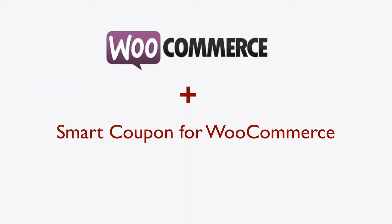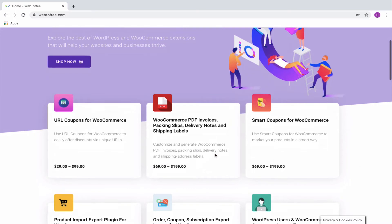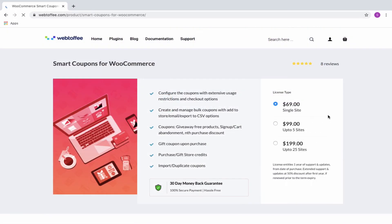Therefore, it is essential to have a coupon extension plugin to facilitate this functionality. Webtoffee's Smart Coupon for WooCommerce is an advanced plugin by which you can set up a signup coupon very easily.